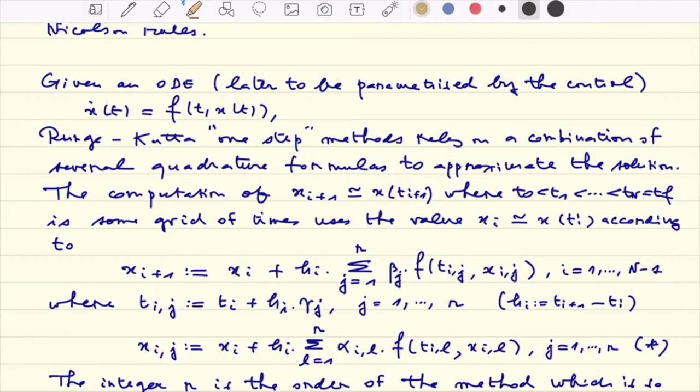Imagine that you have a system defined by F. At the moment F is not depending on the control u, but later on we will inject the control into the dynamics. The idea of Runge-Kutta's one-step method is to use several quadrature formulas to approximate the solution of such an ODE.